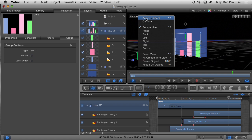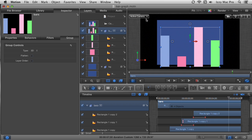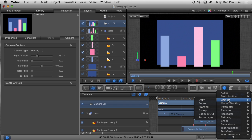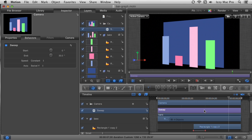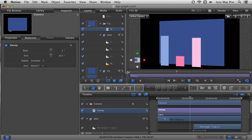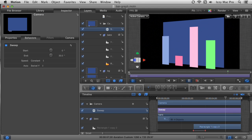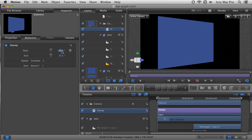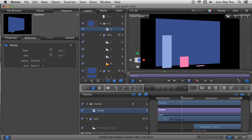I'll switch back to the Active Camera and add some animation by applying a sweep behavior. I'll select the camera in the layers list, go to the Behaviors pop-up menu, choose the Camera sub-menu, and select Sweep. Moving the playhead to the beginning and hitting play, you can see it orbits around — but that's not quite the look I'm going for. With Sweep selected in the Behaviors inspector, I'll change the start to negative 35 degrees and the end to positive 35 degrees. That looks a lot more dramatic and dynamic.